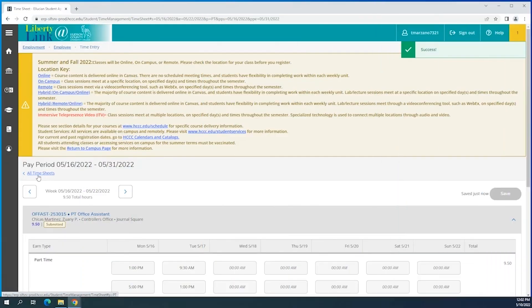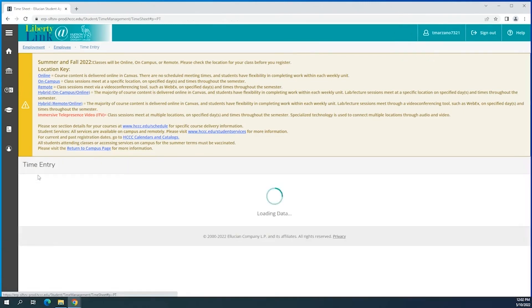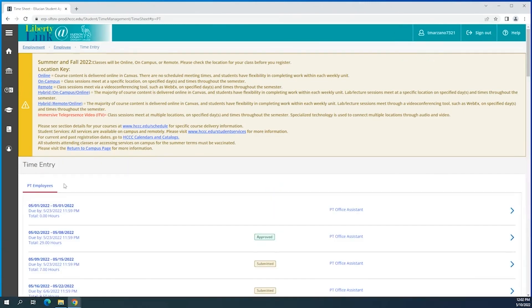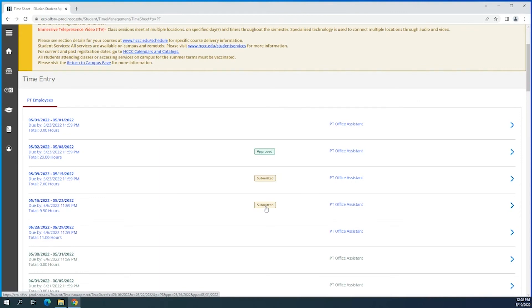If there are any corrections that you have to make, your supervisor will reject the time entry on their end. So after we're done inputting the hours for the weeks within the pay period, we're going to review that everything was properly submitted, which we'll see in yellow, and what is in green was already approved by your supervisor. So that's a basic idea of how you do the time entry.